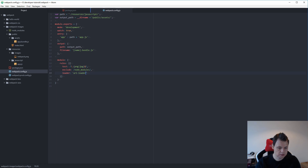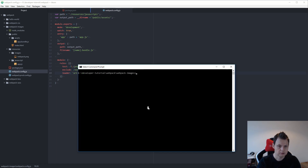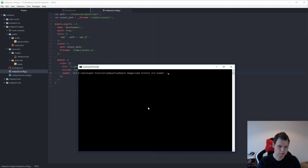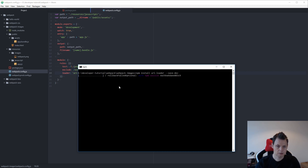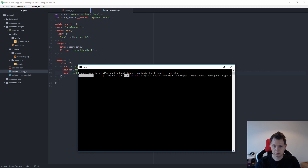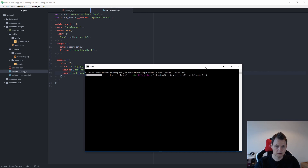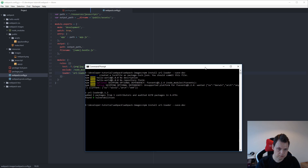I need to install the loader here. npm install url-loader — save there. And you need the file-loader too.